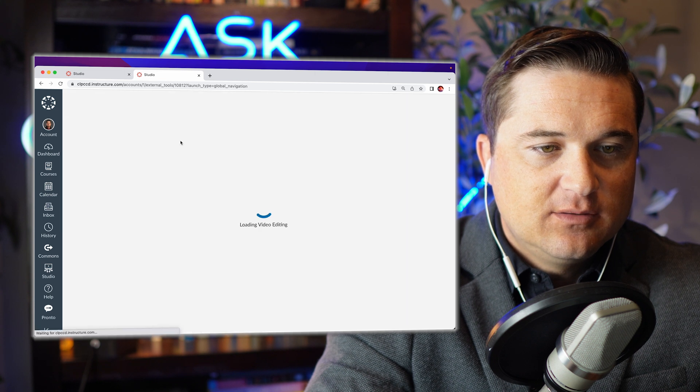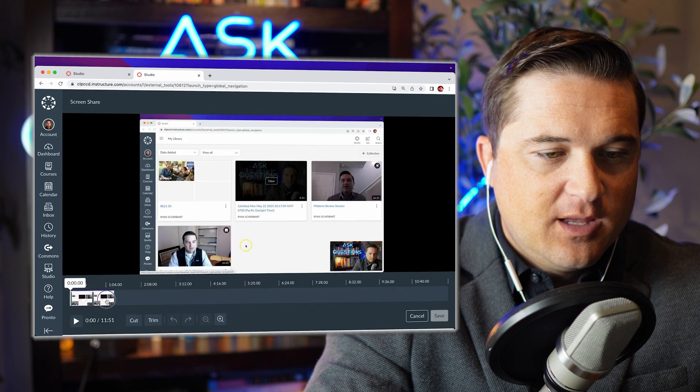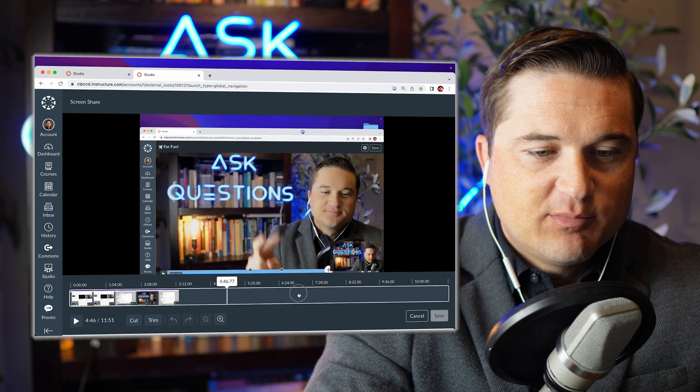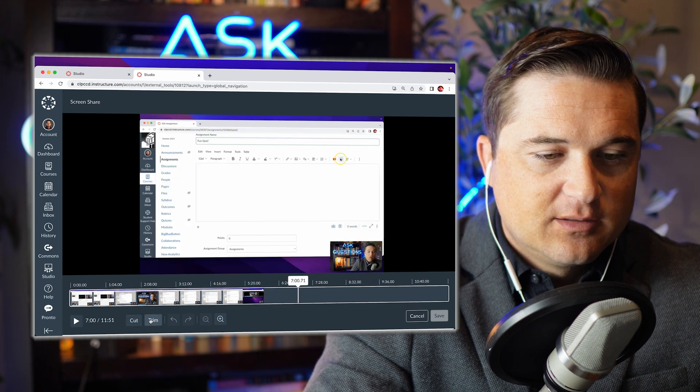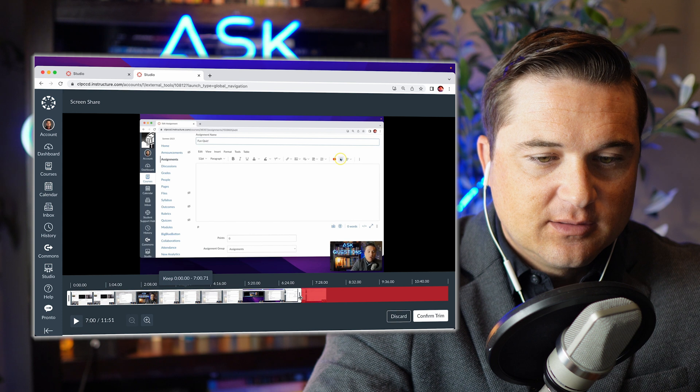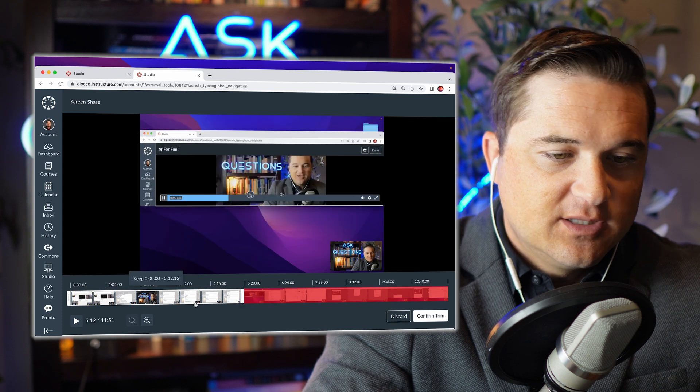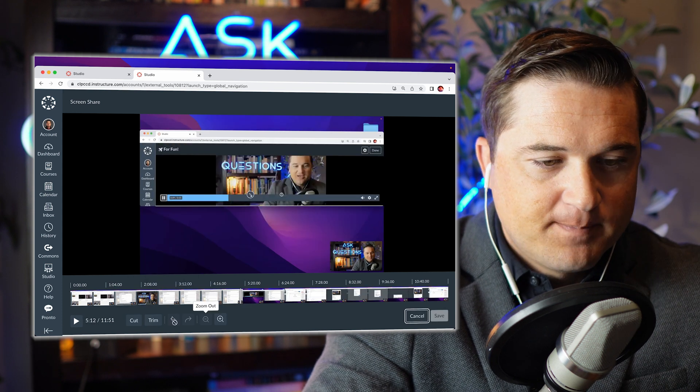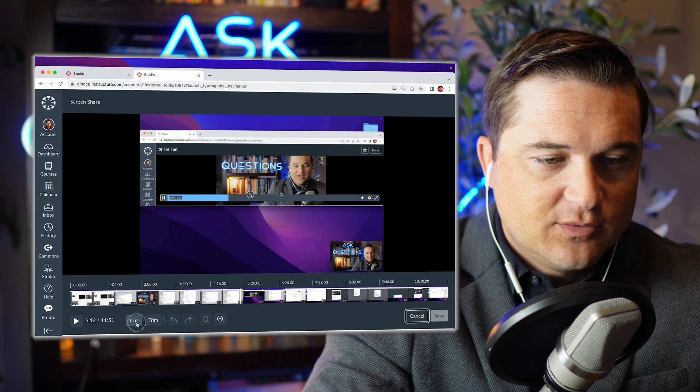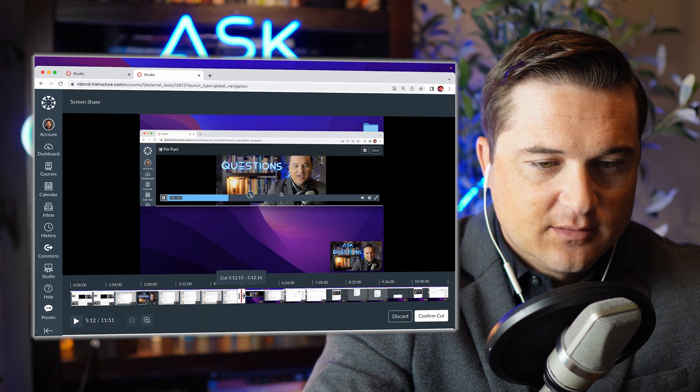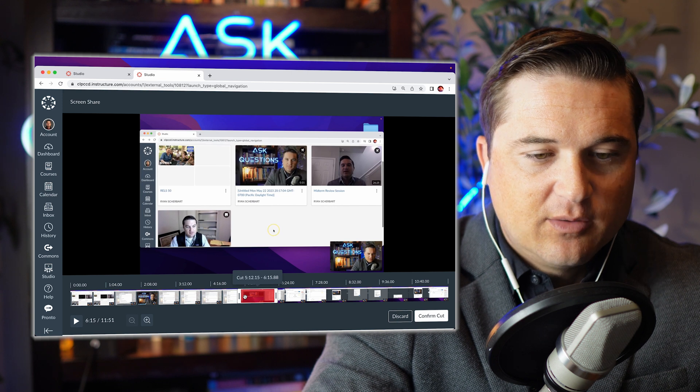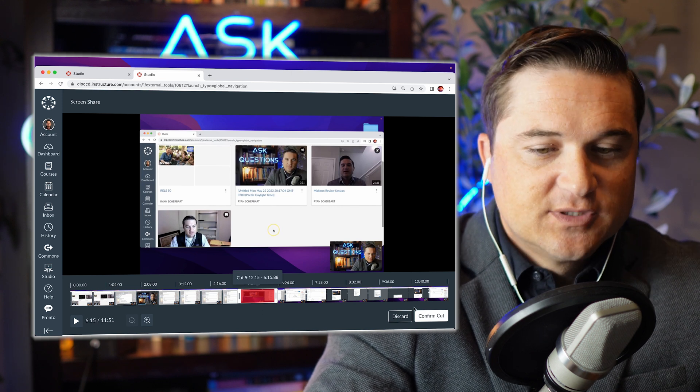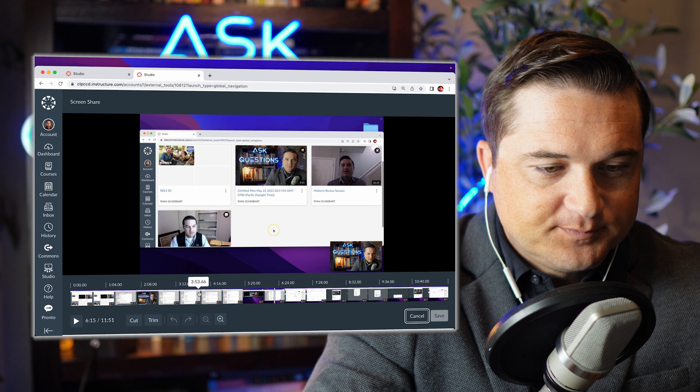And you hit edit and you can navigate to any part of the video. You can trim it. Let's say you only want this part of it, you'll hit confirm trim. Let's say you want to cut this middle part out, you know the uhs and the hmms, you can confirm cut.